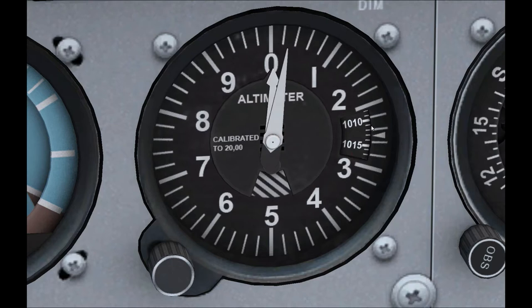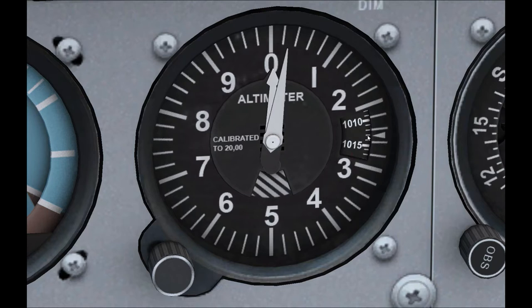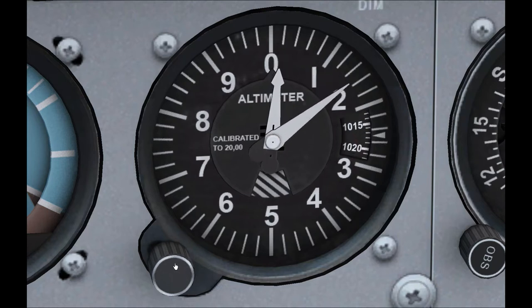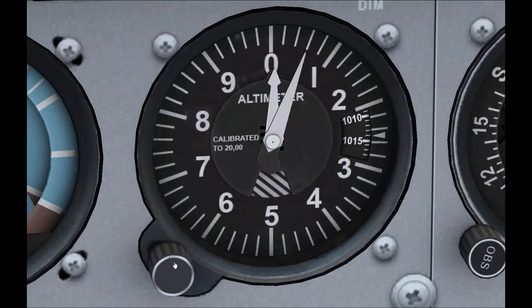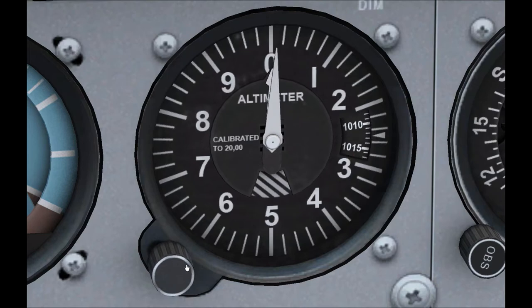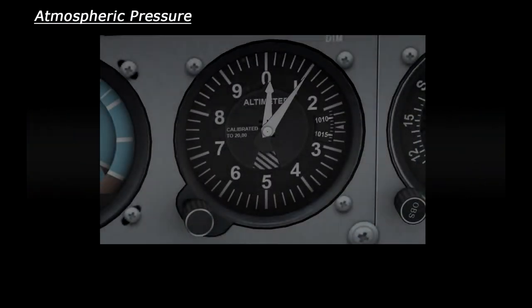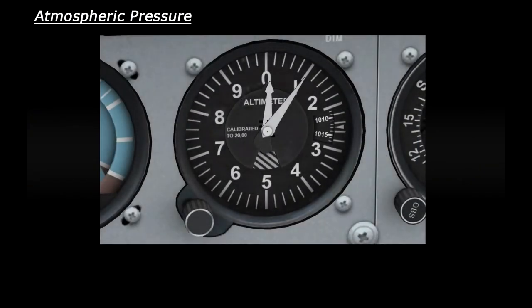At the moment you can see that we've got the pressure set to 1013, or the standard atmosphere, and then obviously just rotate the knob as you need to adjust it. There's two terms that you will come across when flying: these are QFE and QNH.